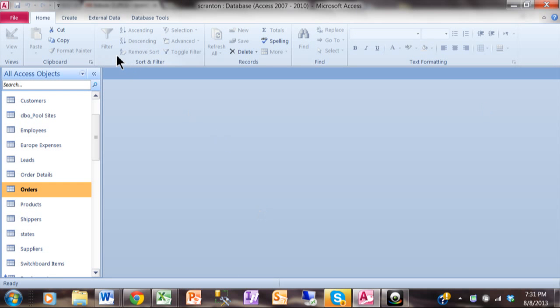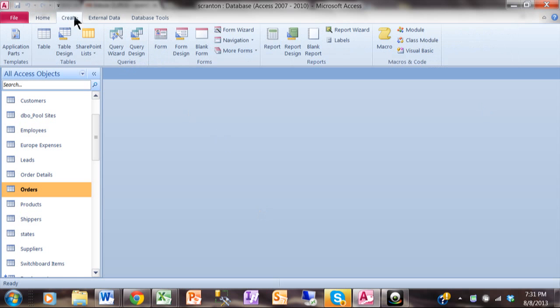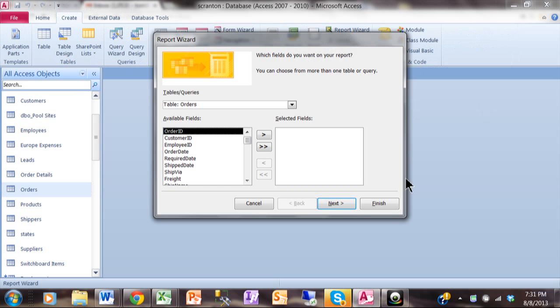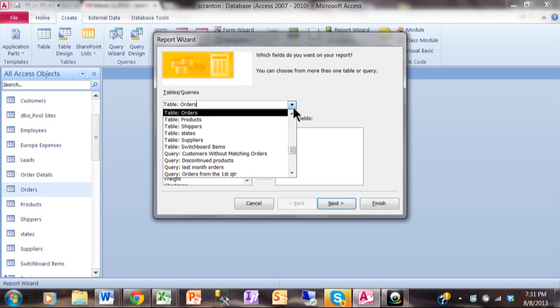We're going to pick on the Create menu up top. Then we're going to come over here and we'll say Report Wizard. And the screen is going to start. Now you can either make a report from a table or a query. So here you're going to pick your table or your query and I am going to pick the table Orders.